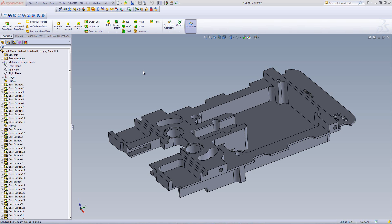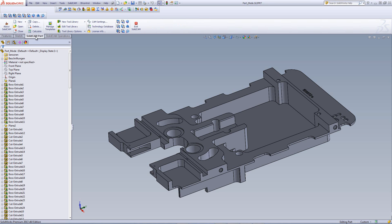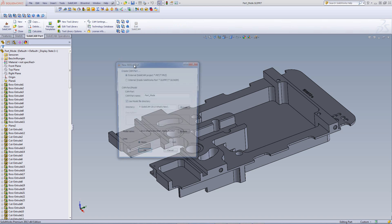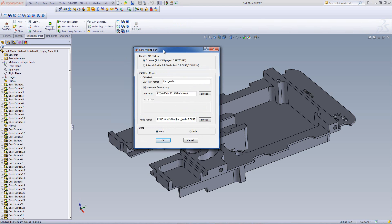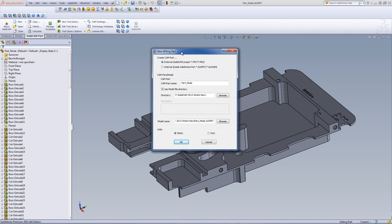The way this is done is very simple. We'll start a new SolidCam project by clicking on new milling in this particular case. Immediately upon the window that opens, we have the option on top to create a CAM project.